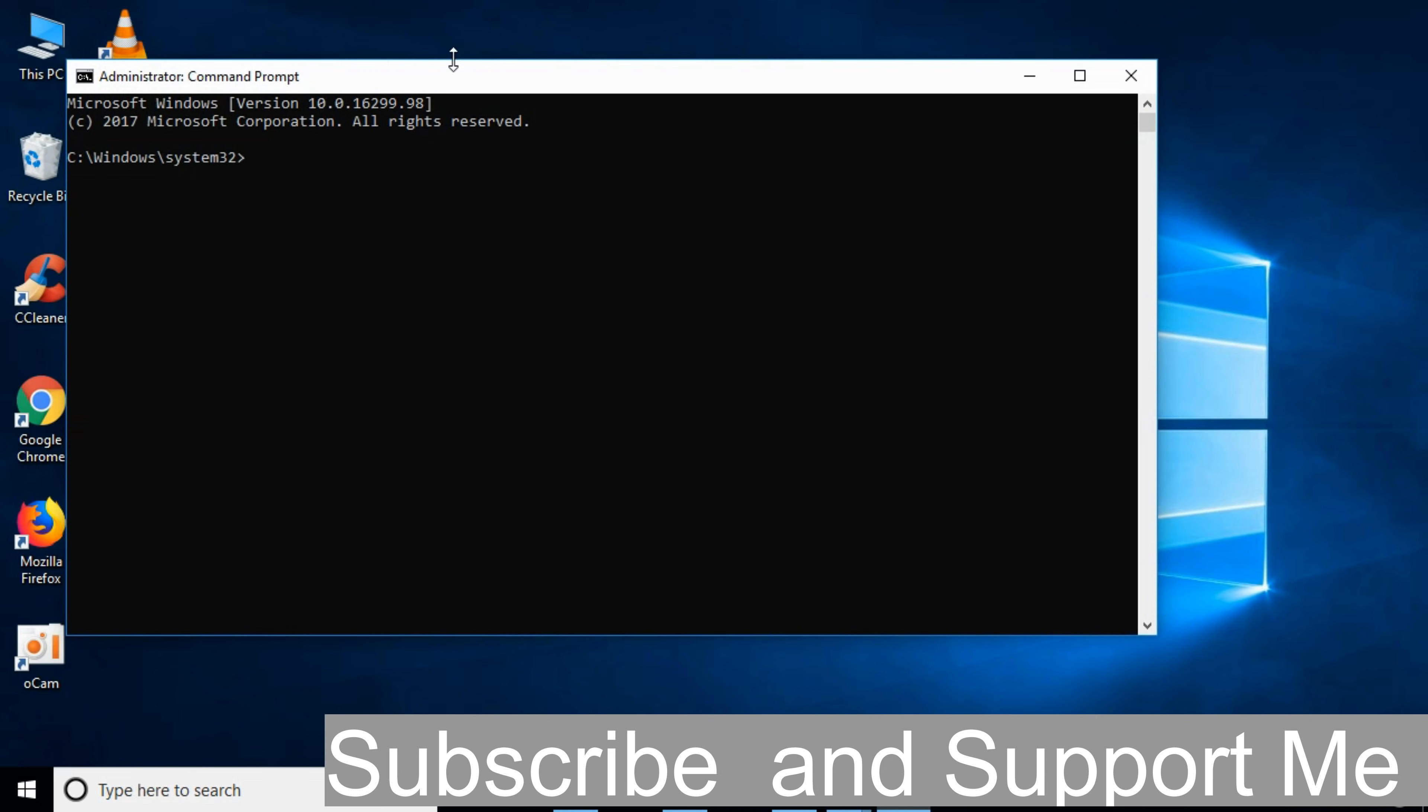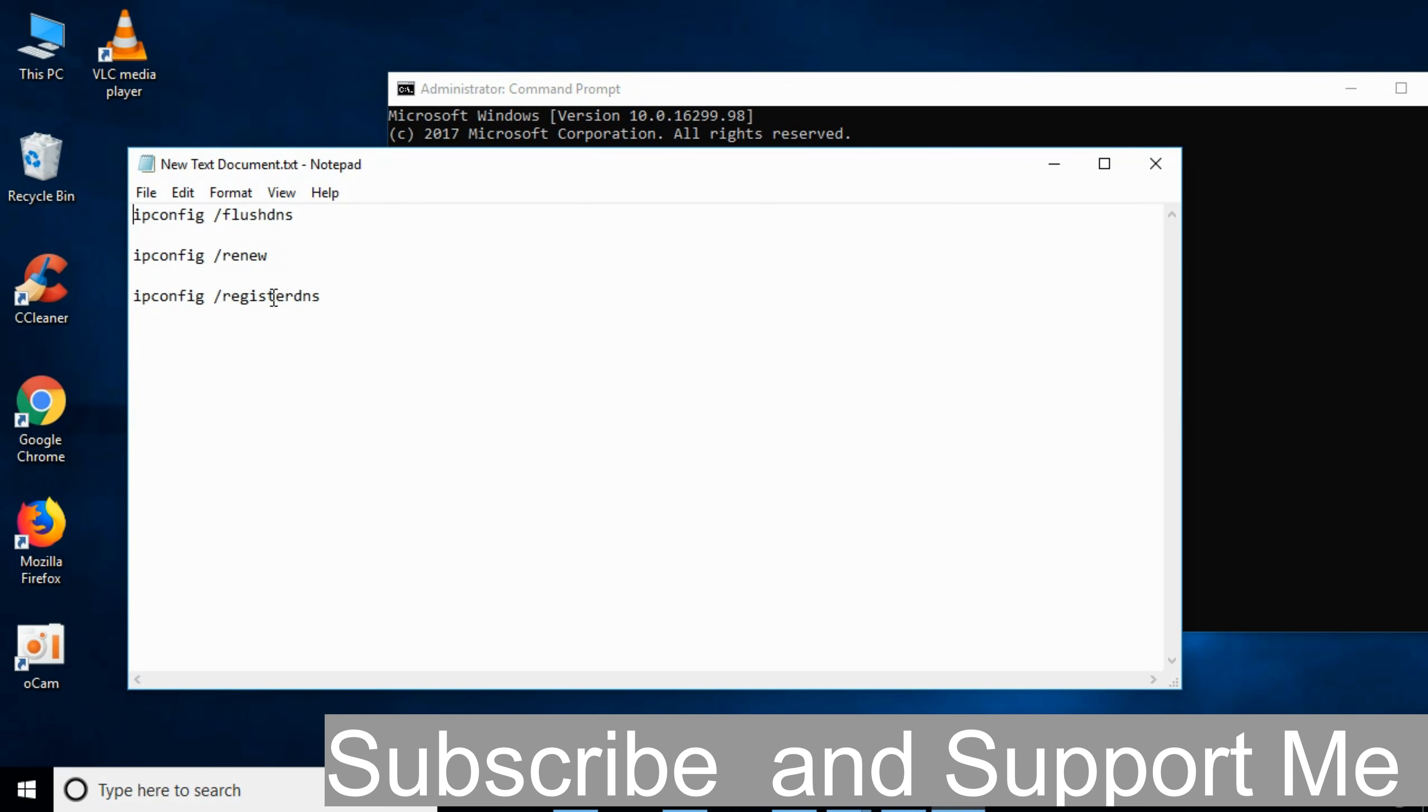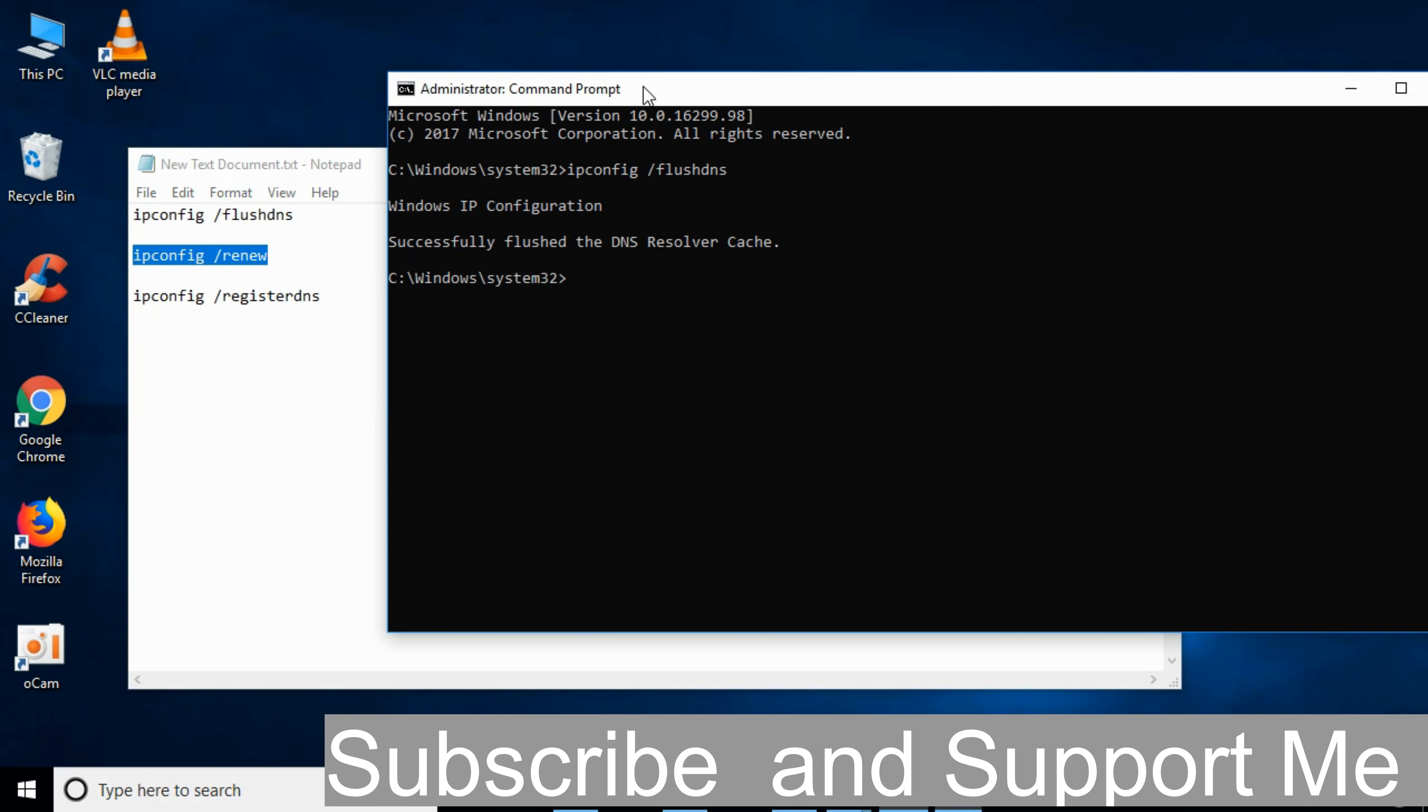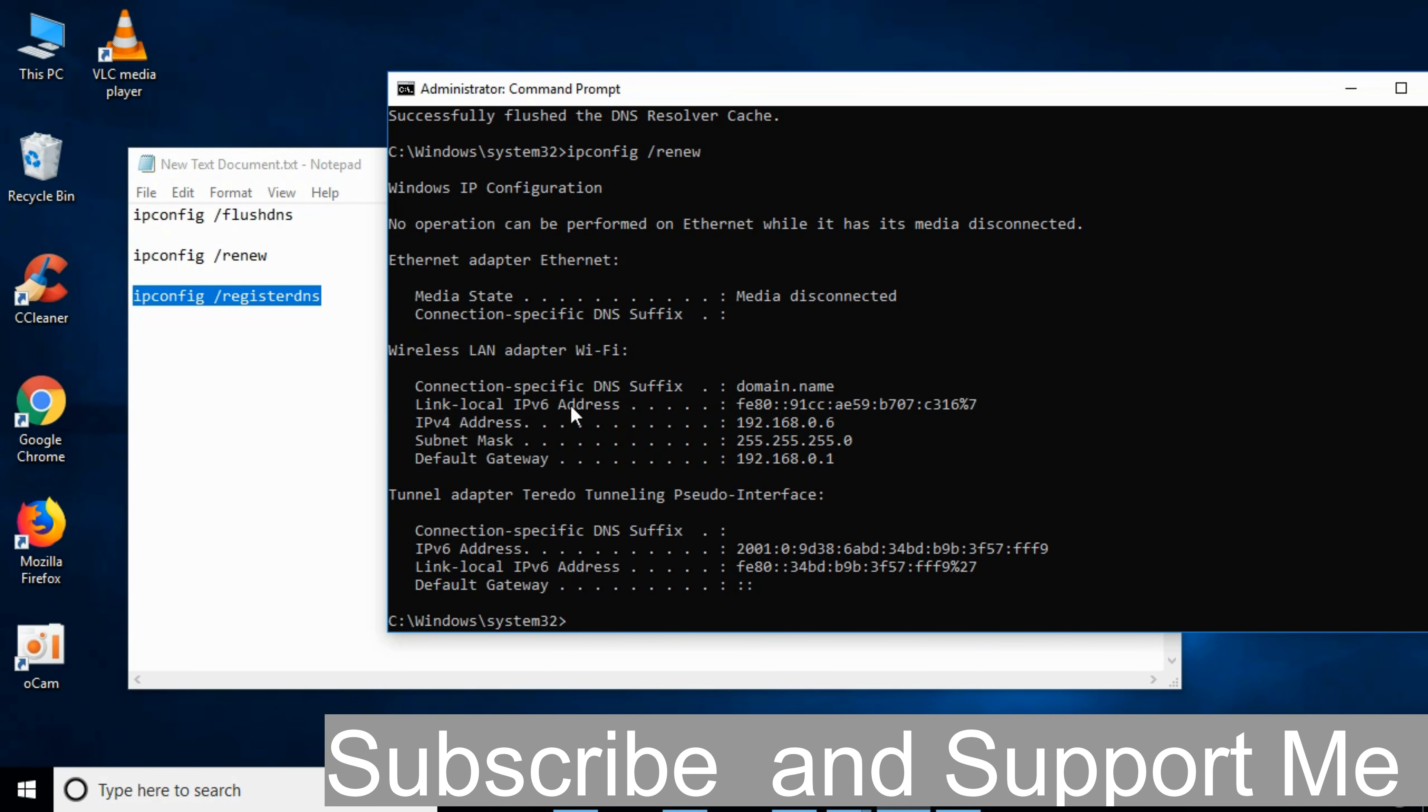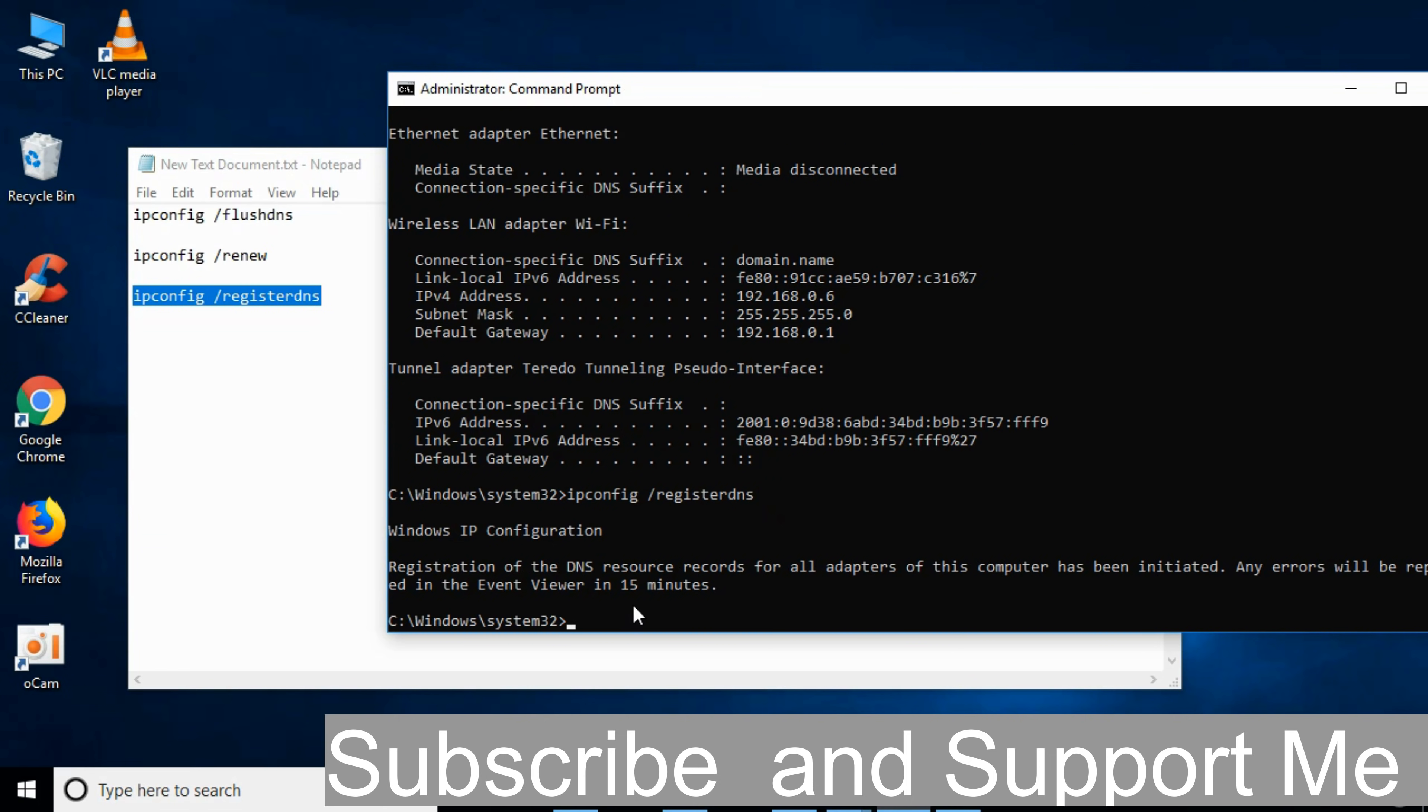Once that is open, go in the description and there will be three commands. Copy the first command and paste it here and hit enter. Copy the second command, paste it, and hit enter. Copy the third command. You can see that the previous operation is still running. When that completes, paste the third command and hit enter. It will take a small time to complete.